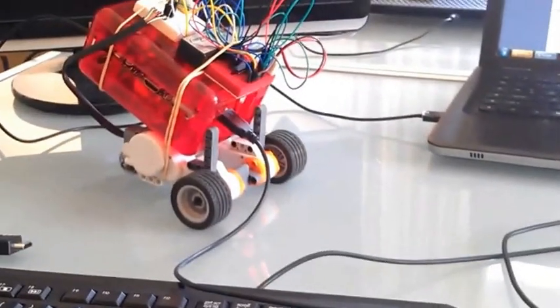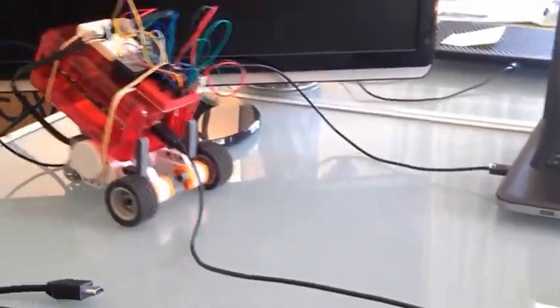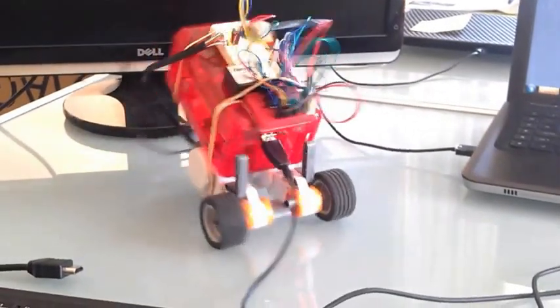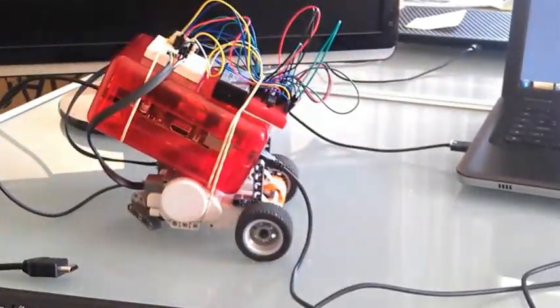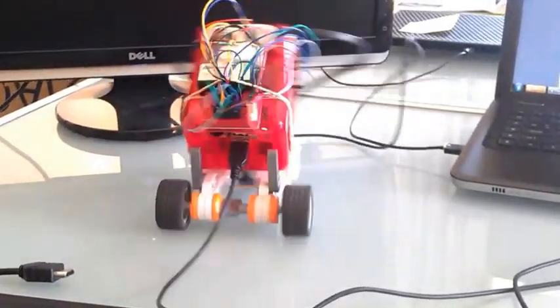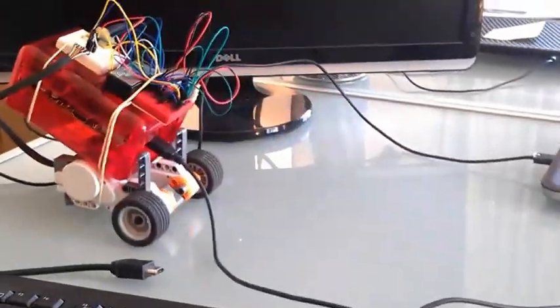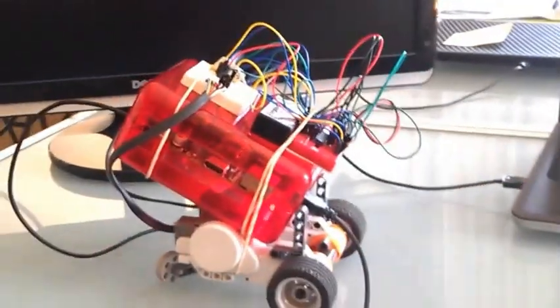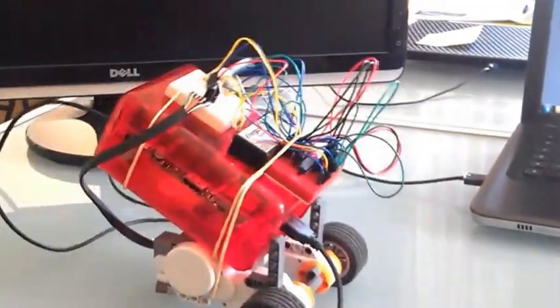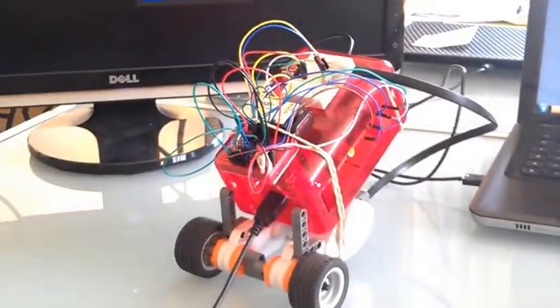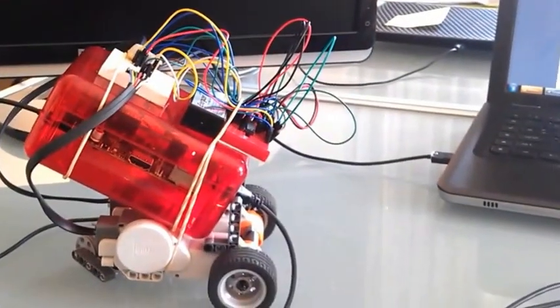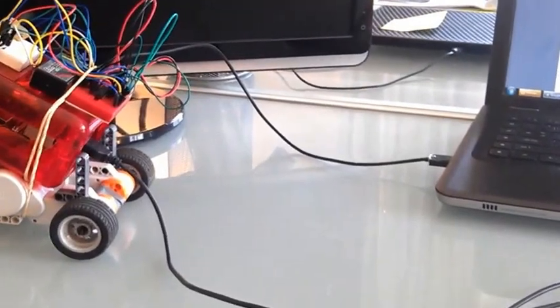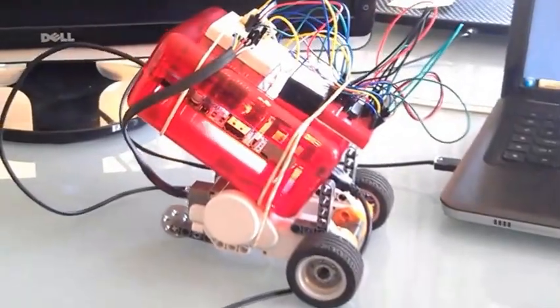We'll give it a keyboard to sort of give it commands.